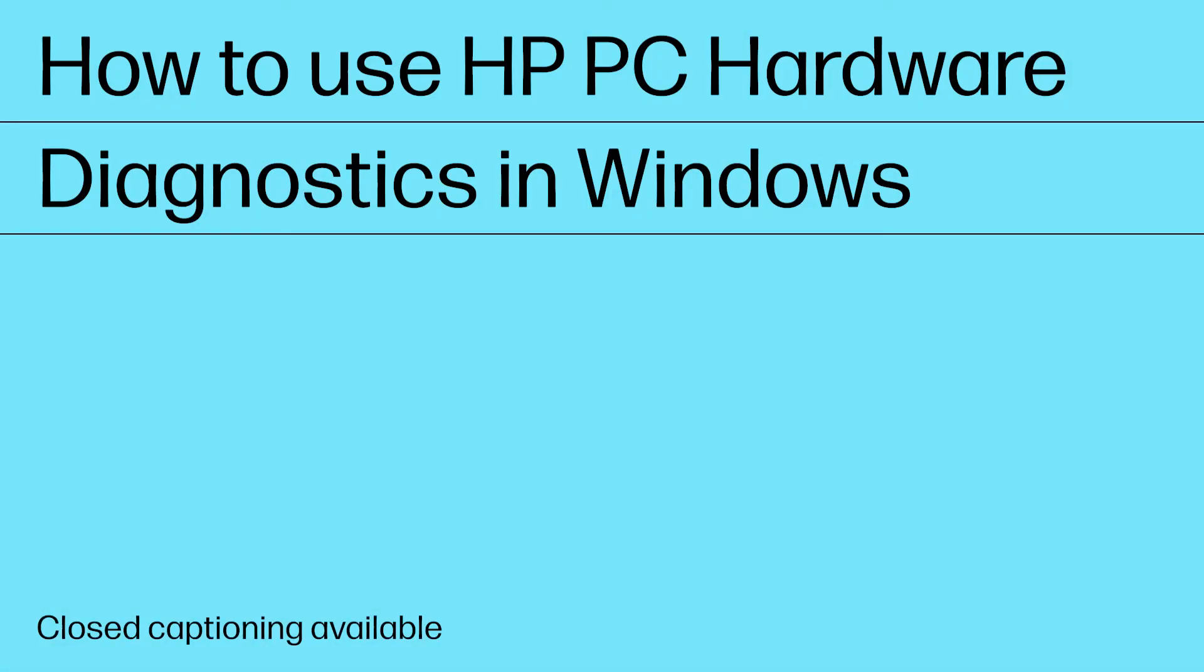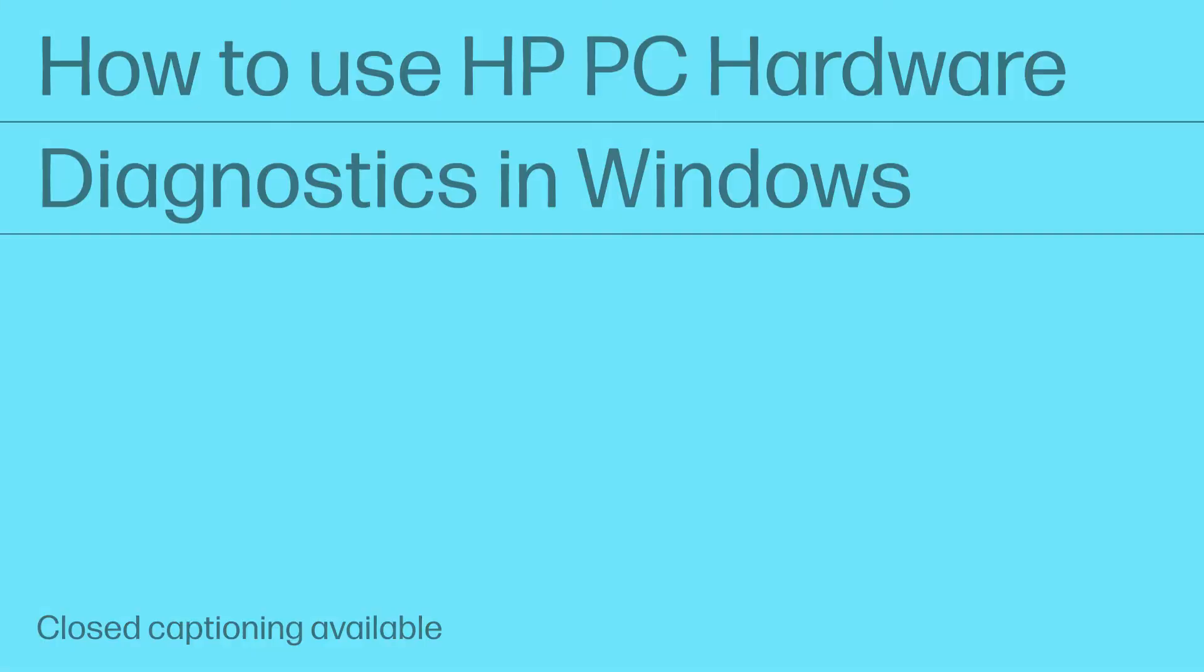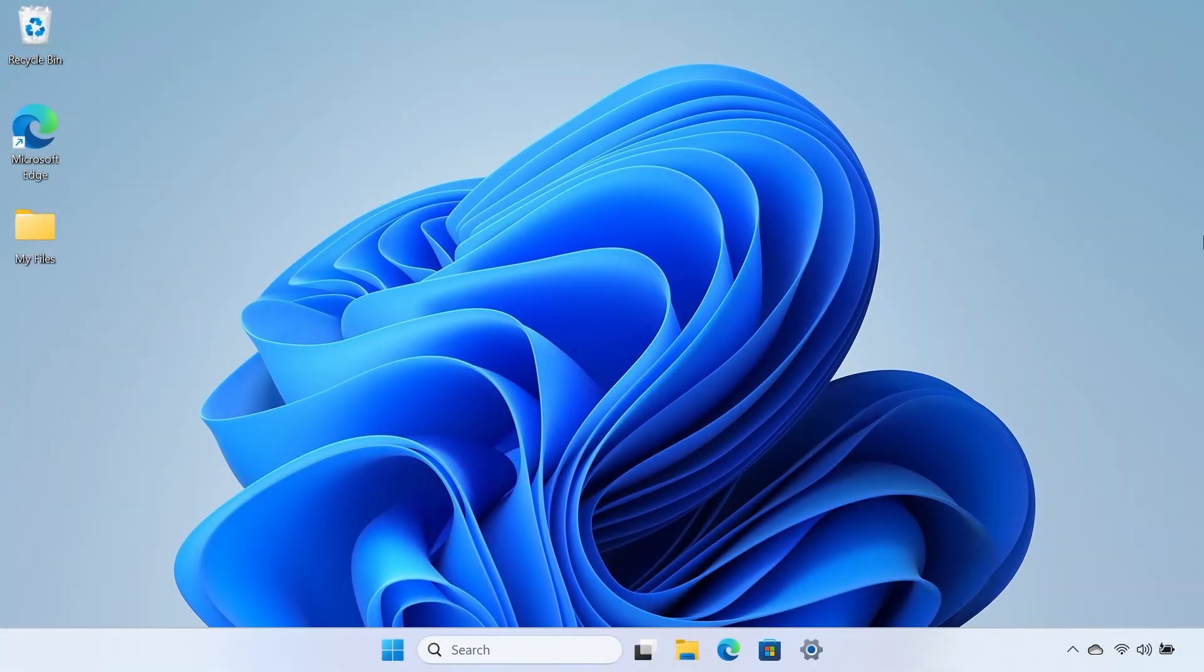How to use HP PC Hardware Diagnostics in Windows. By running HP PC Hardware Diagnostics for Windows, you can isolate and identify hardware issues on your HP computer.